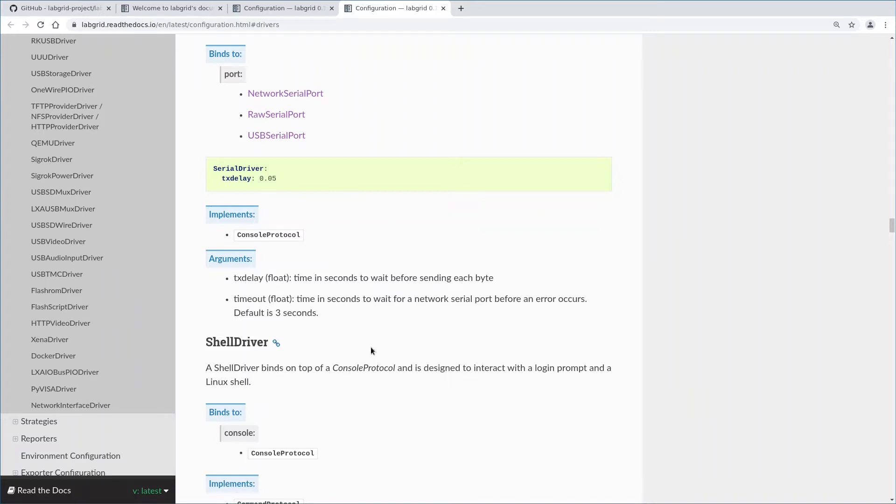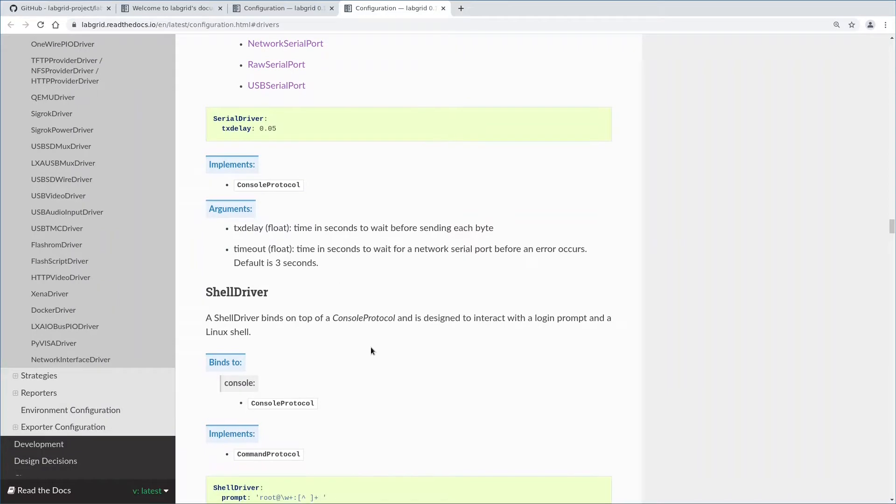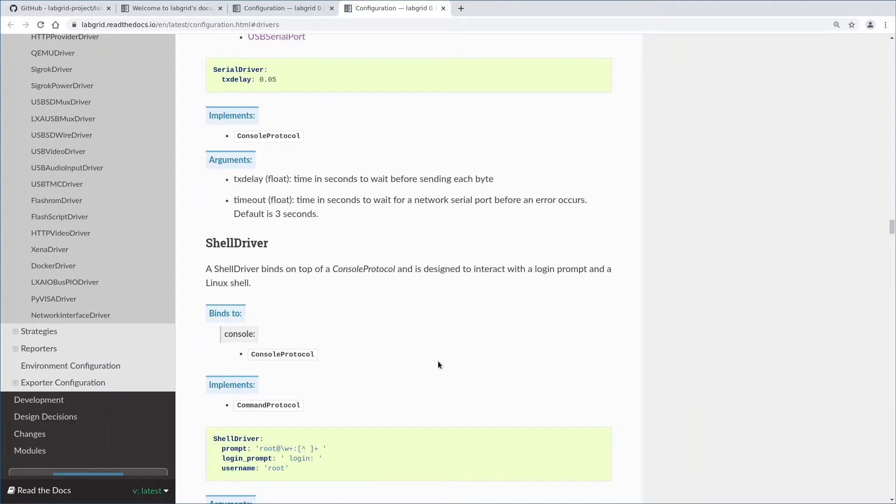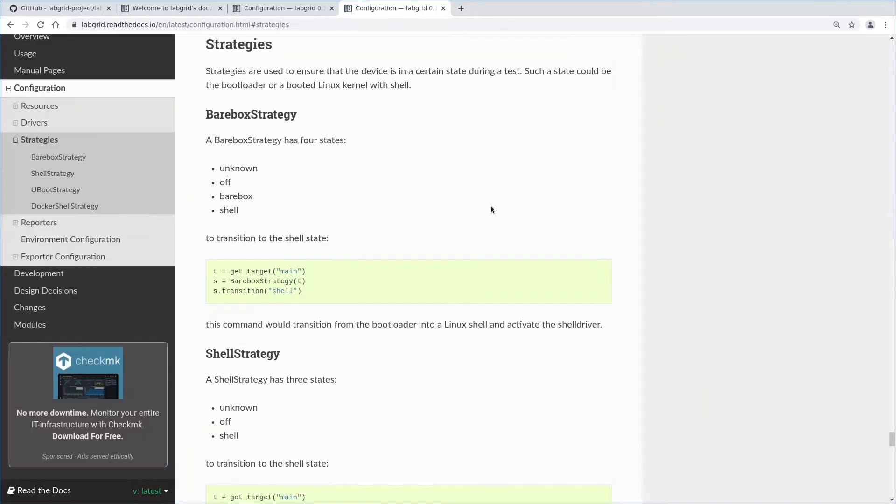It also handles the login and provides more high-level functionality like retrieving the target's IP address. Drivers must be activated before they are used. On activation, their resources, protocols and drivers they bind against are checked for availability. If a driver binds against another driver implicitly via protocol or explicitly by specifying a specific driver, these drivers are automatically activated as well. We will soon see how this works in practice.